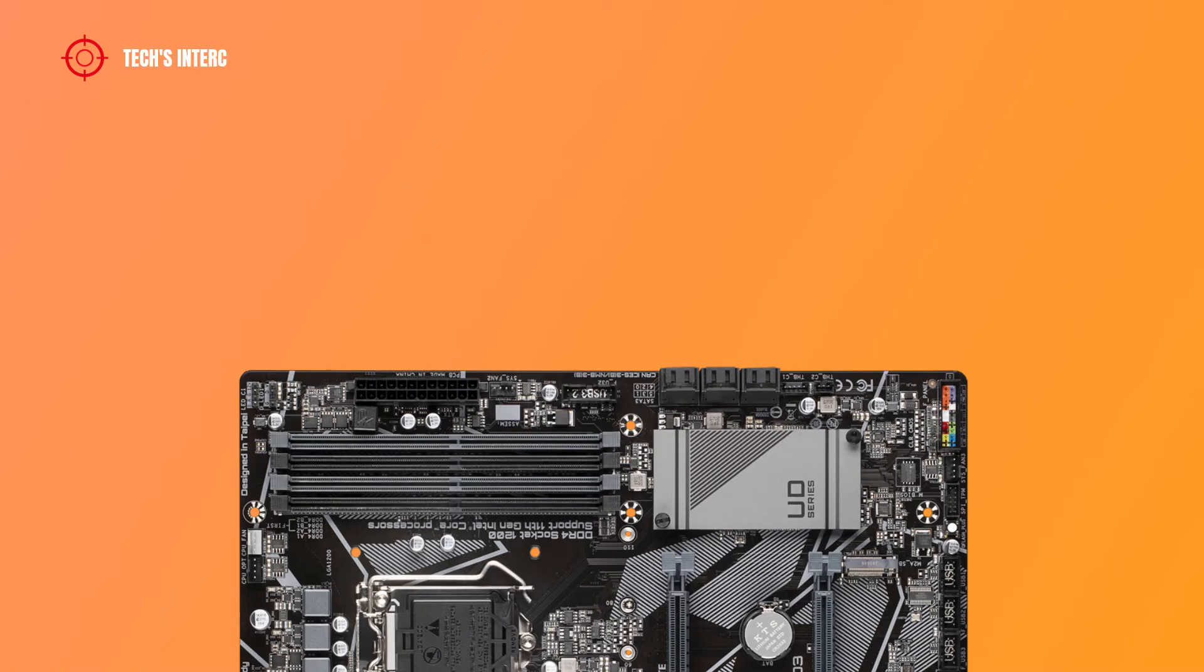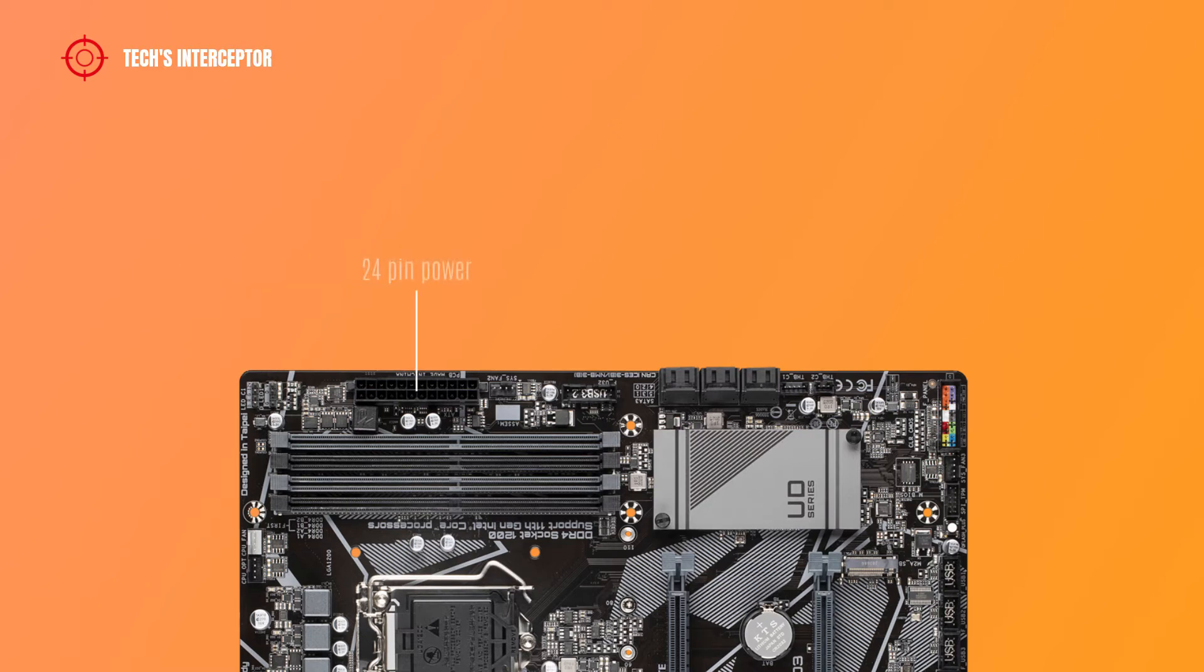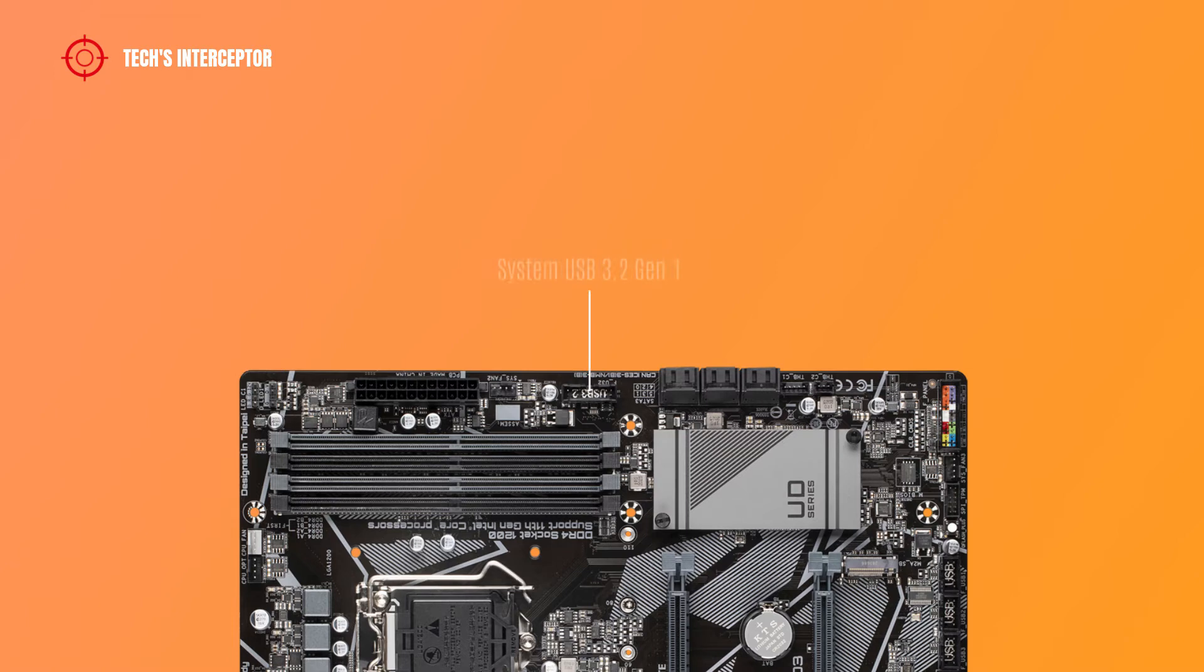Going down on the right side there are addressable LED strip header, 24 pin ATX main power socket, system fan 2, USB 3.2 Gen 1 header, 6 SATA connectors, and THB-C1 and THB-C2 connectors to connect to a thunderbolt add-in card.